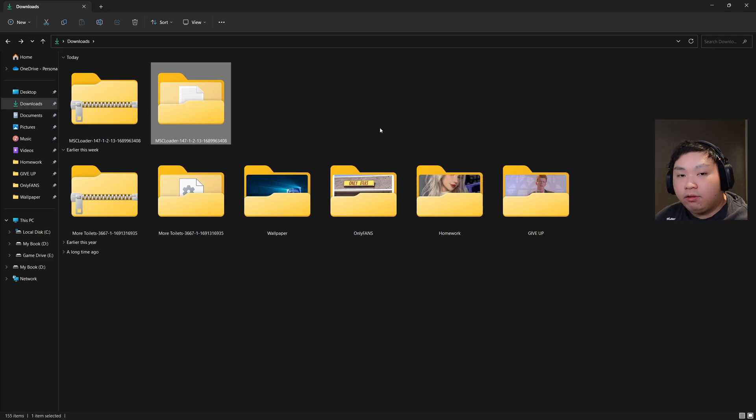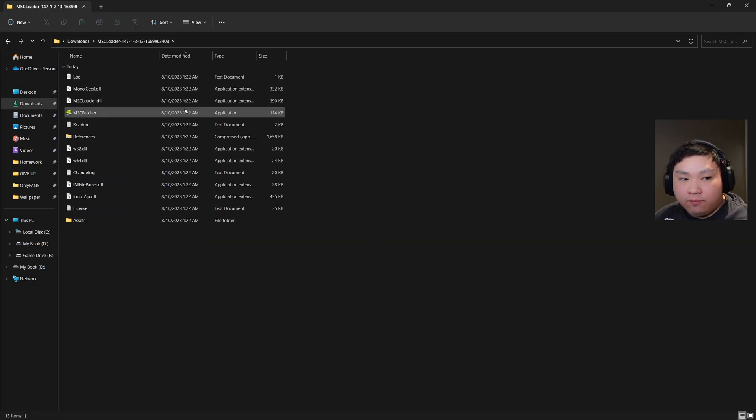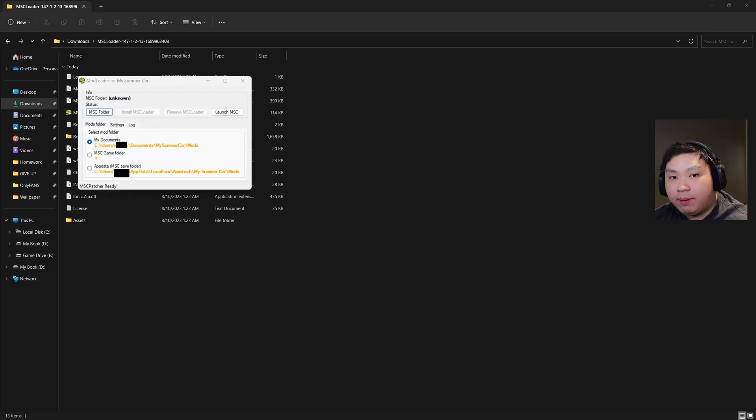Once you have downloaded the file, extract the file. So this is my extracted file. We're just going to double-click on MSC Patcher right here.